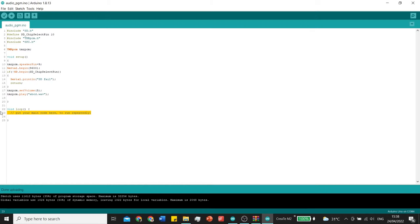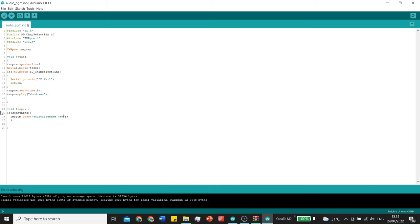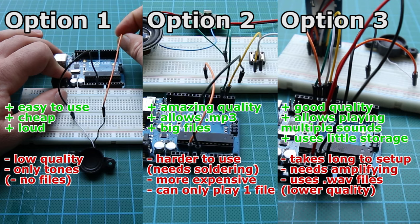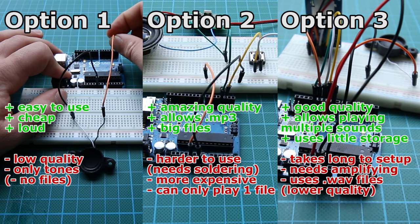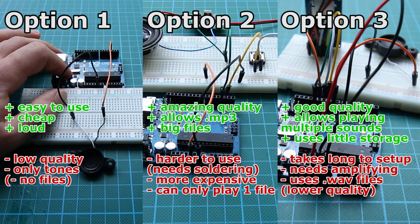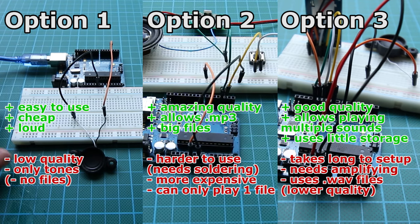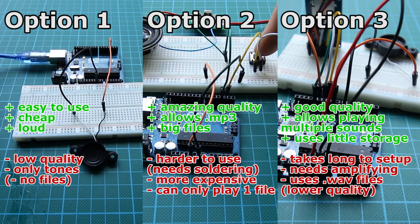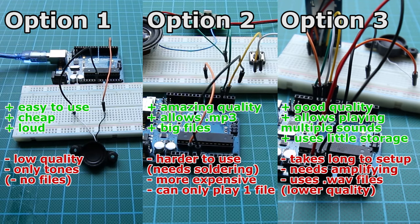If you want to start playing music at a different place you can just copy the tmrpcm.play line and place it inside the loop after some if statements. I hope this video was helpful and one of these three options fit your project. Good luck creating and I'll see you in the next video.